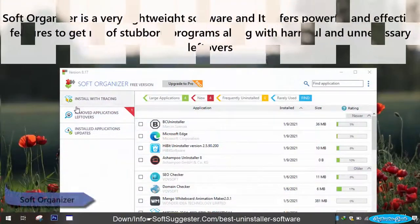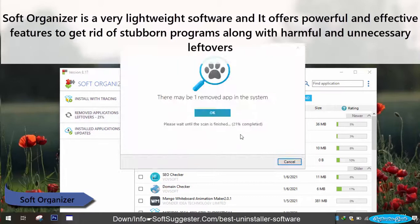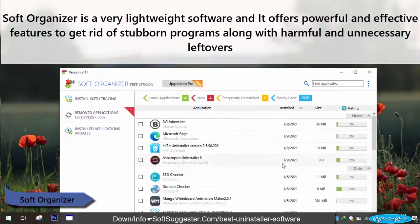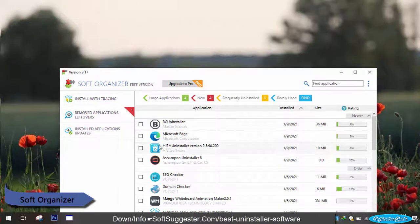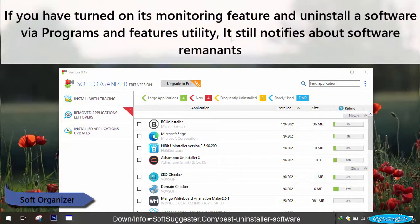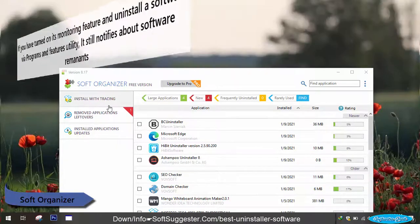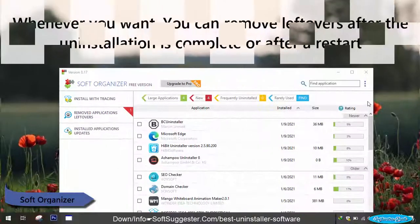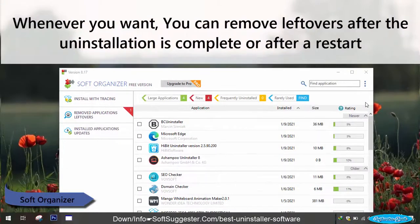Soft Organizer is a very lightweight software and it offers powerful and effective features to get rid of stubborn programs along with harmful and unnecessary leftovers. If you have turned on its monitoring feature and uninstall a software via Programs and Features utility, it still notifies about software remnants. Whenever you want, you can remove leftovers after the uninstallation is complete or after a restart.